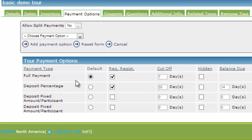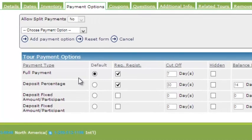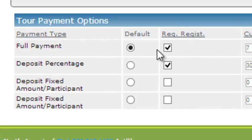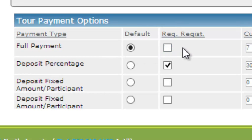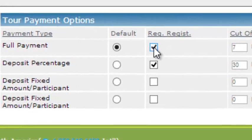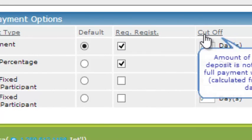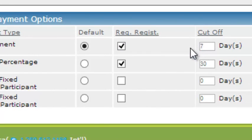Let's run through some of the different options. The full payment option means that the customer has to pay the full amount at time of booking. As I move across the row, I can also set rules around how the full payment is acquired. I may request registration and I may also program in cutoff dates.